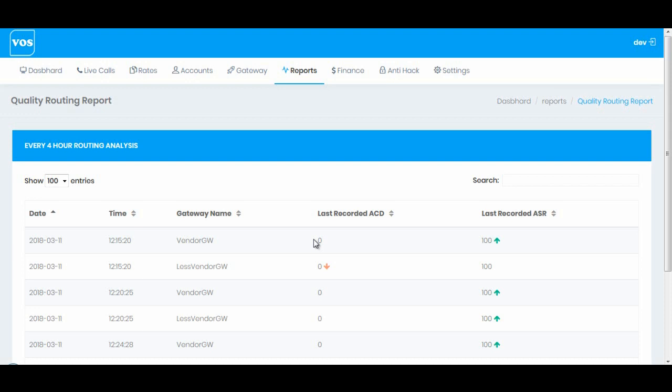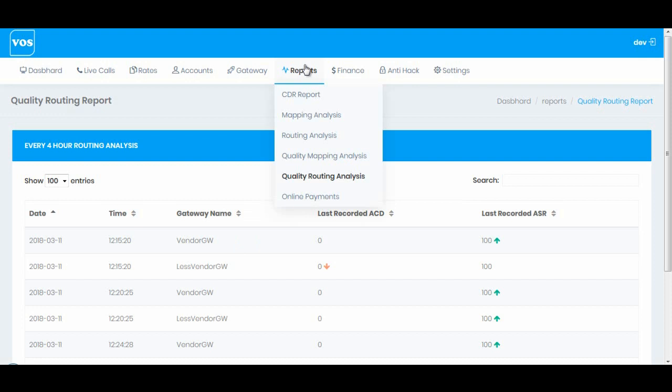This will maintain automatically and it will help you to identify every four hours which routing gateway performance is going high or getting lower. This feature can really help you to understand what's going on with your routing gateway and it will also change the priority if you have set the option in routing gateway.